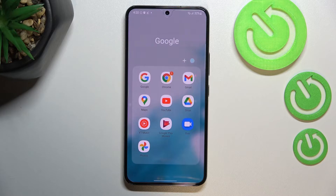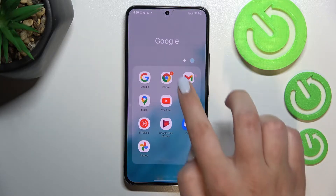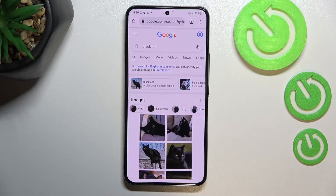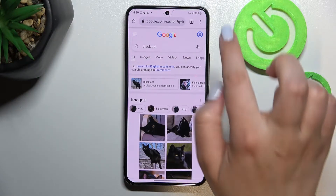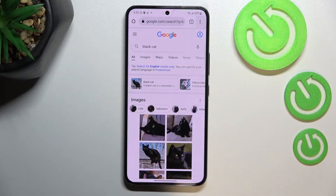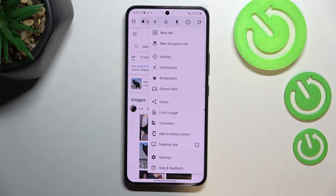First of all, let's open your browser. In my case it will be Google Chrome, so let me tap on it. Here we have to tap on the three dots icon in the right upper corner.